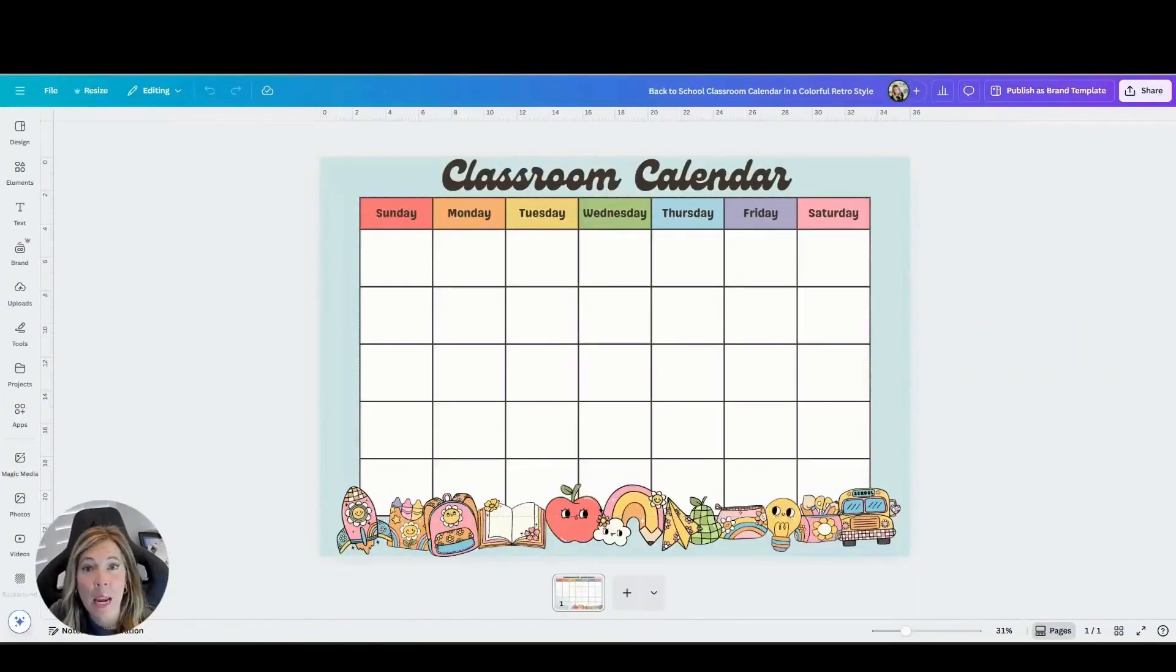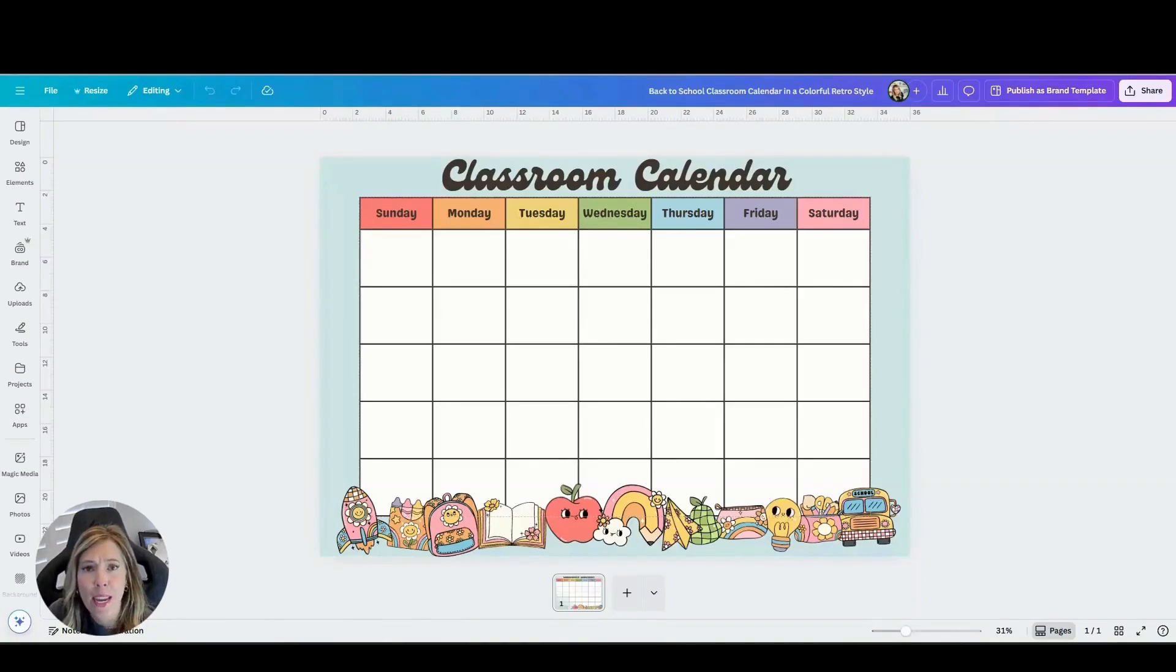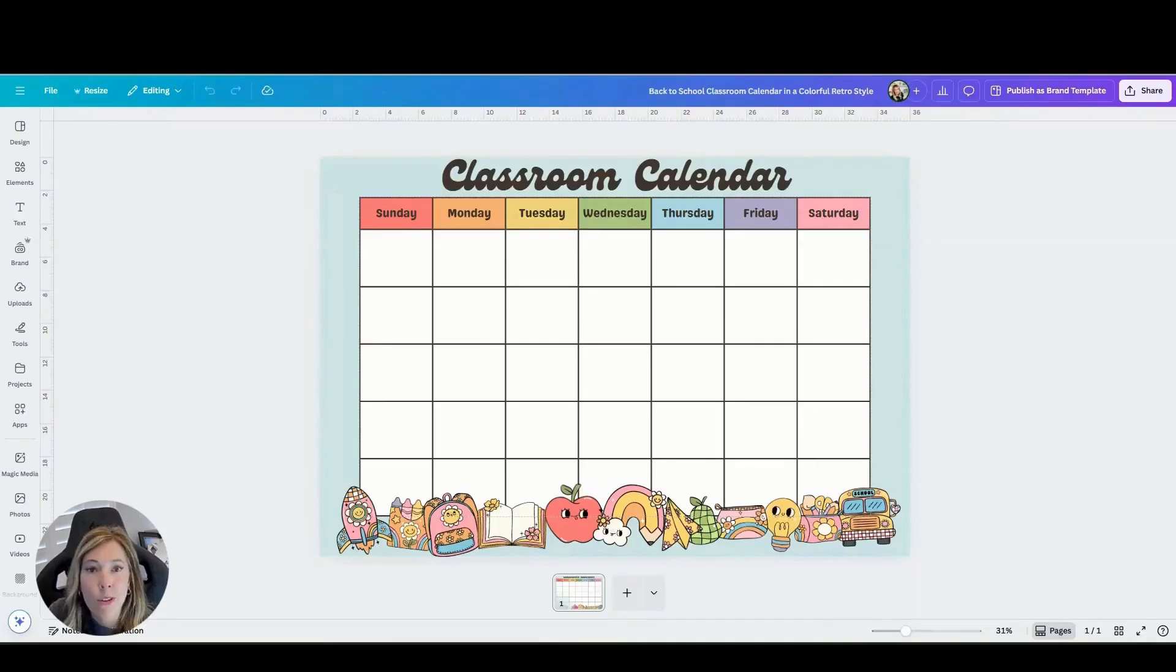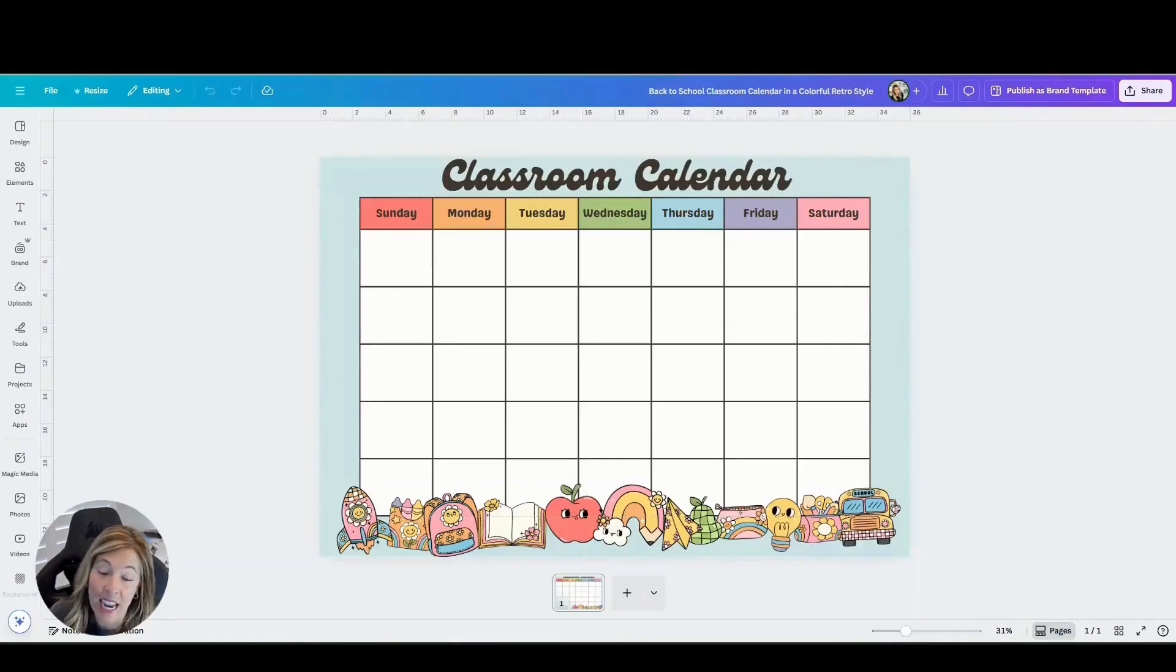Let's learn how to create bulletin board calendars in Canva. These are giant calendars that you can print off and hang in your classroom. No need to spend tons of money buying them. You can create them for free in Canva with your Canva education account.